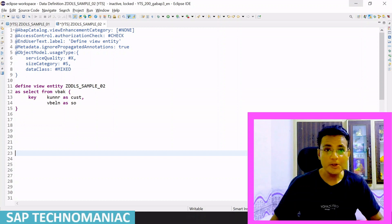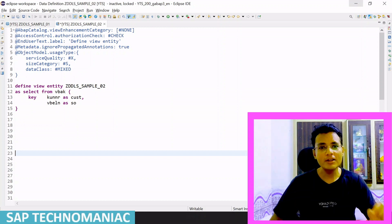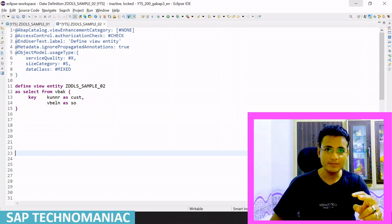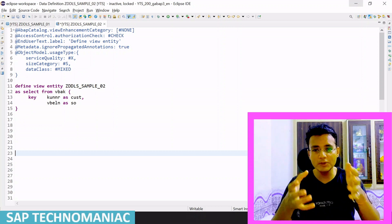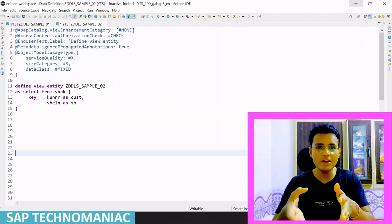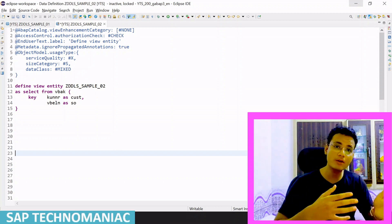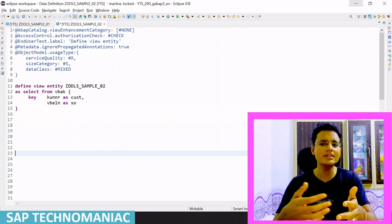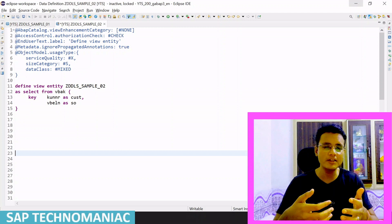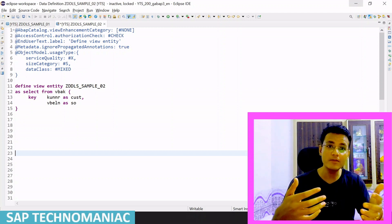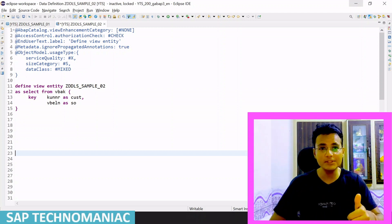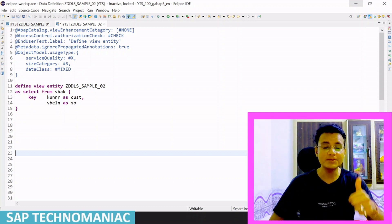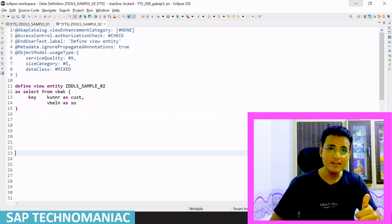In this video, we learned about two annotations: Metadata.ignorePropagatedAnnotations and ObjectModel.usageType. In the next video, we will use this defined view entity in our program and enhance it further with different functions. Please like this video and subscribe to the channel. Thank you and happy learning.